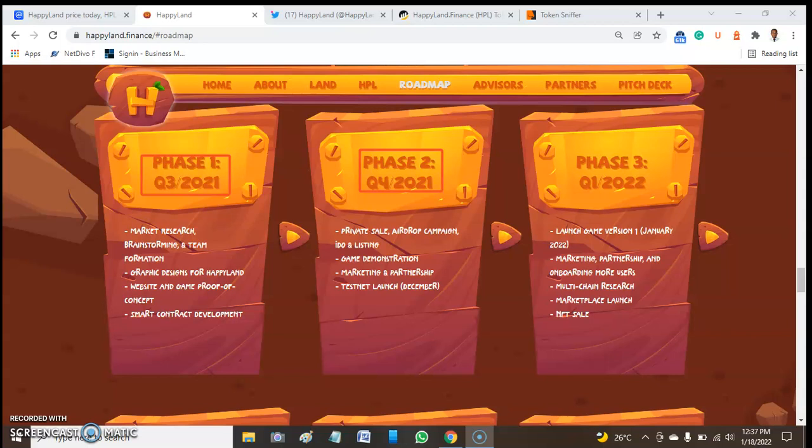Phase 2, Q4 2021, includes private sale, airdrop campaign, testnet launch, and mainnet launch in December 2021. Phase 3, Q1 2022, includes game launch, first season in January, marketing, partnership, and onboarding more users in Q2 2022.